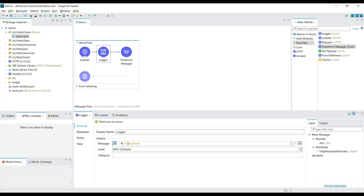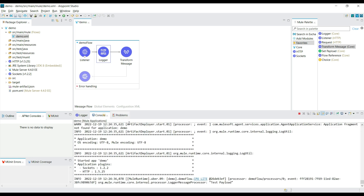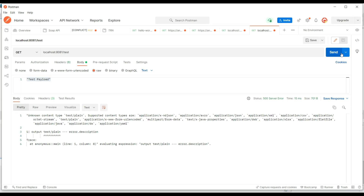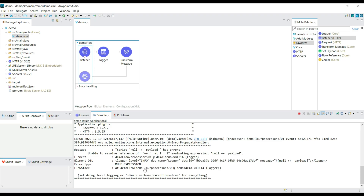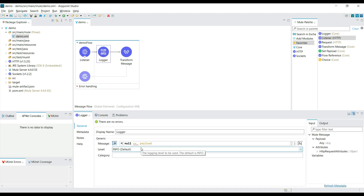Now let's try to create an exception and see what message we get. Let's concatenate null with some payload in the Logger — this will cause an error. We are printing a log message where we concatenate null plus the payload, and we are getting a 500 error saying it is unable to resolve the expression, along with an error description.